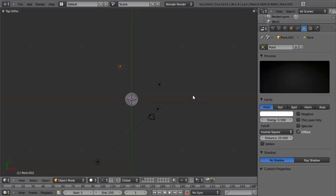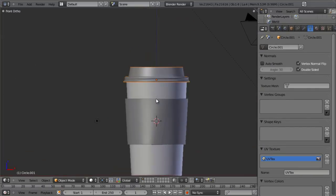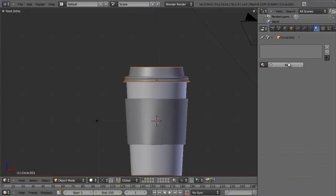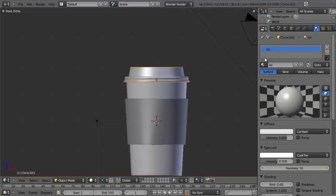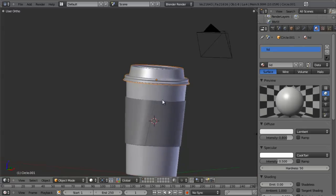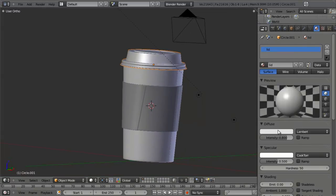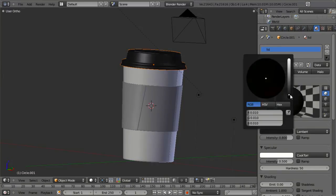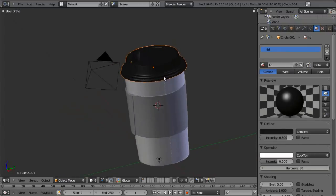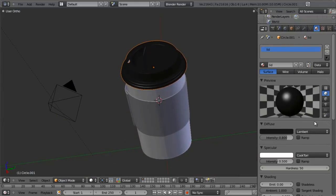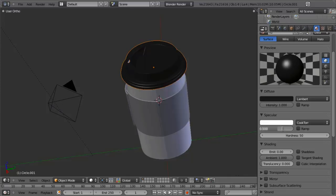Let's work with our textures a bit more — we'll do the lid first. The lid is going to be mostly a dark, dark gray. We don't want straight black because we'd lose a lot of detail, especially since we're adding a bump map. We put in a dark gray — not completely black, but dark enough. We increase the intensity all the way to 1 so it reflects more light, take the specular intensity up to about 0.69, and the hardness all the way to 250.